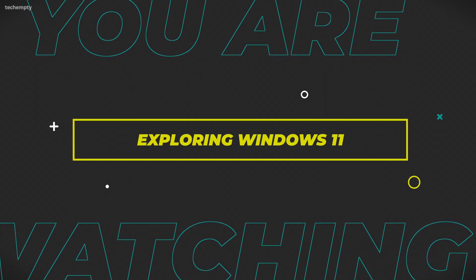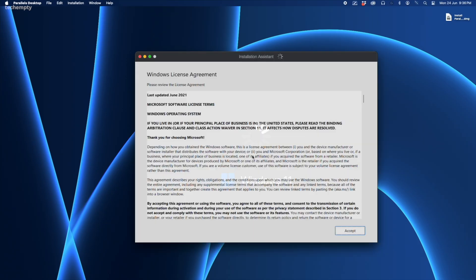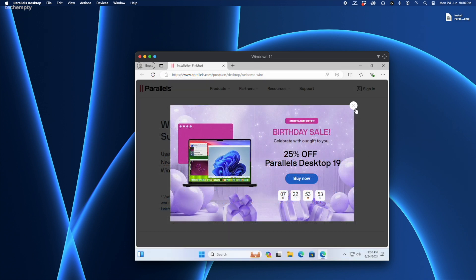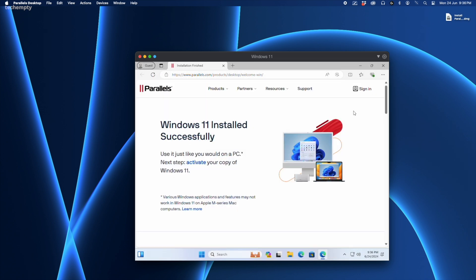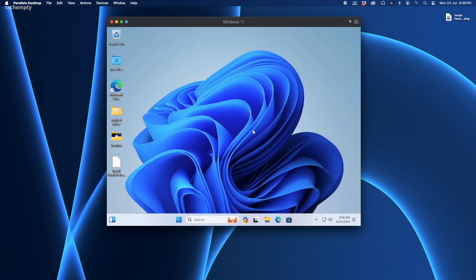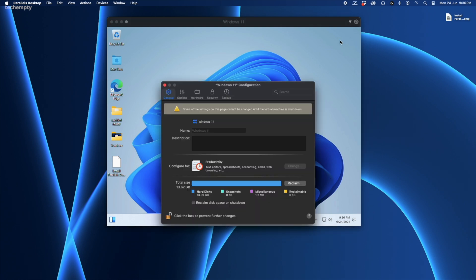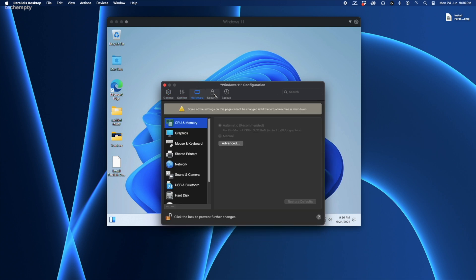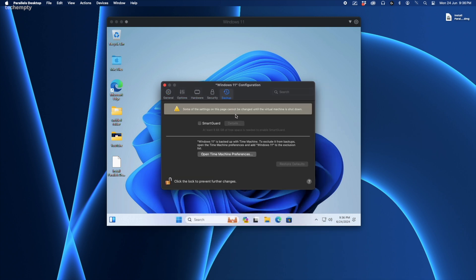Congratulations! You now have a fully functional Windows 11 system on your Mac, whether it's an M1, M2, M3 MacBook, MacBook Air or any compatible Mac model. Take some time to explore the virtual machine settings. In general settings, make sure to check Reclaim Disk Space on Shutdown. Feel free to modify other settings in Options, Hardware, Security and Backup as needed.